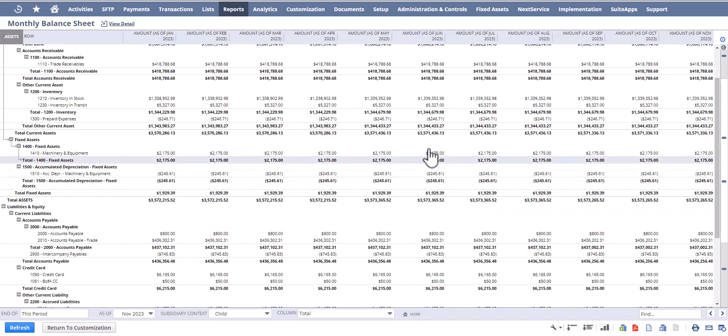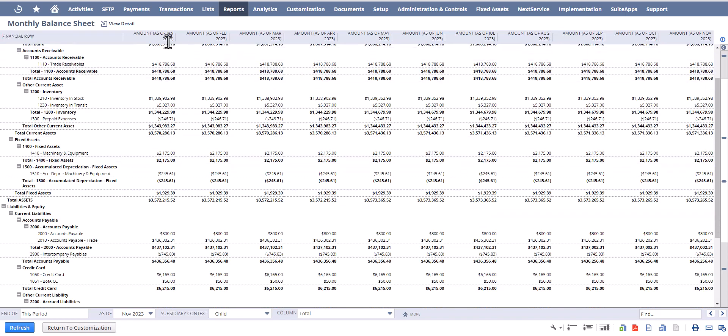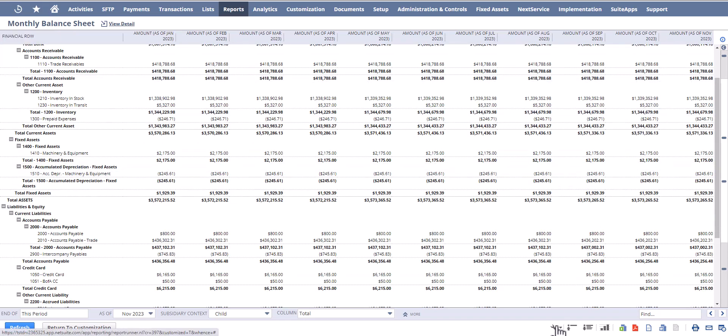And so I'm going to confirm that the chronological order of my periods works, January through to November, and that's great. So now I have a chronological balance sheet by fiscal period that I can customize as I wish and use moving forward.